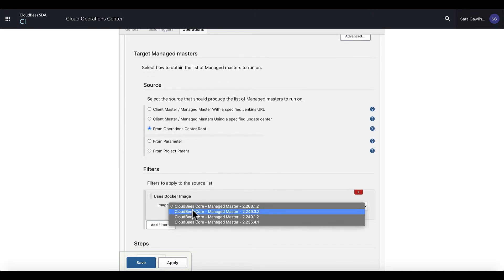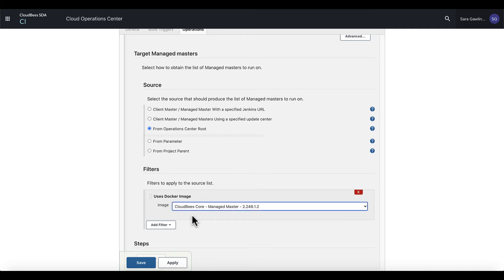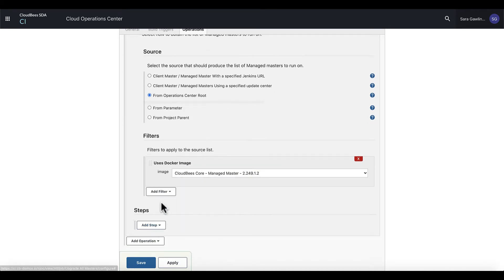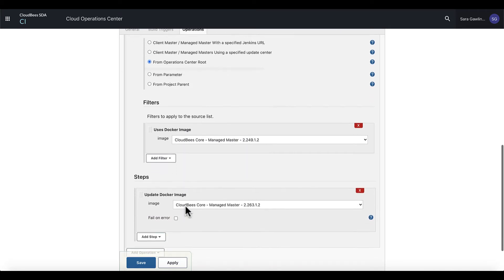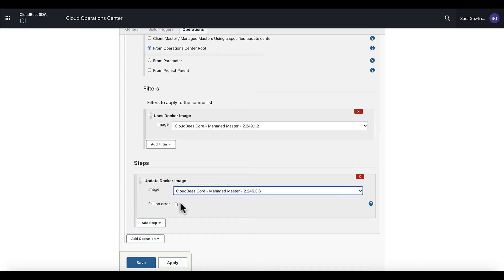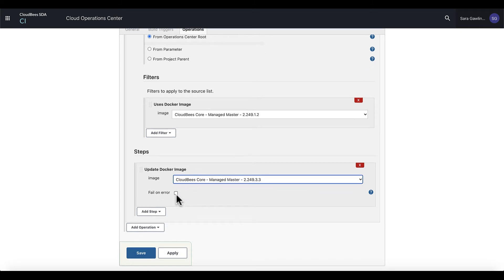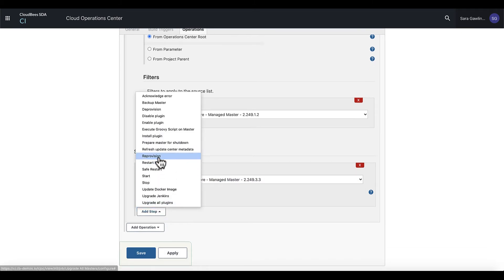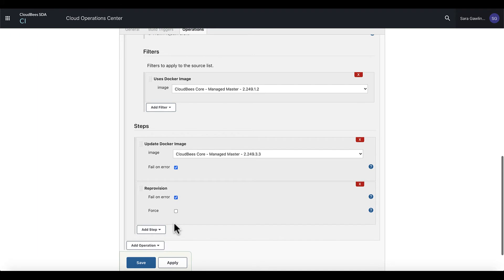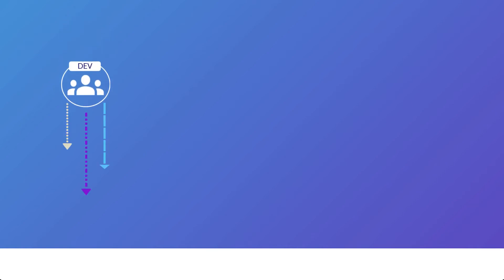You can also execute multi-step jobs in cluster operations. After the initial update Docker image step, we're going to add a reprovision action step, which will shut down controllers, tell Kubernetes the upgrade needs to happen, and then it will execute that job and reprovision the controllers.